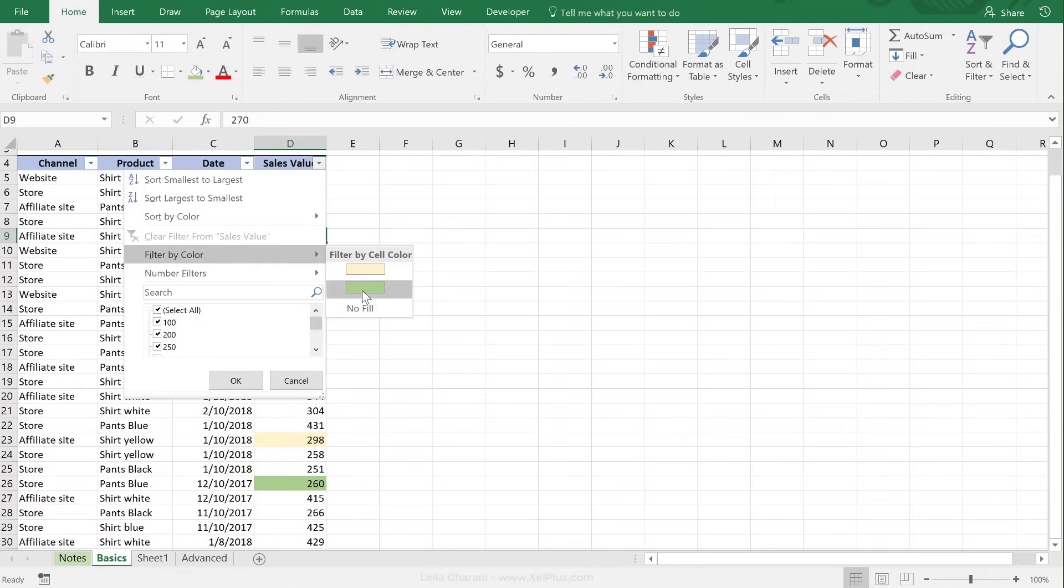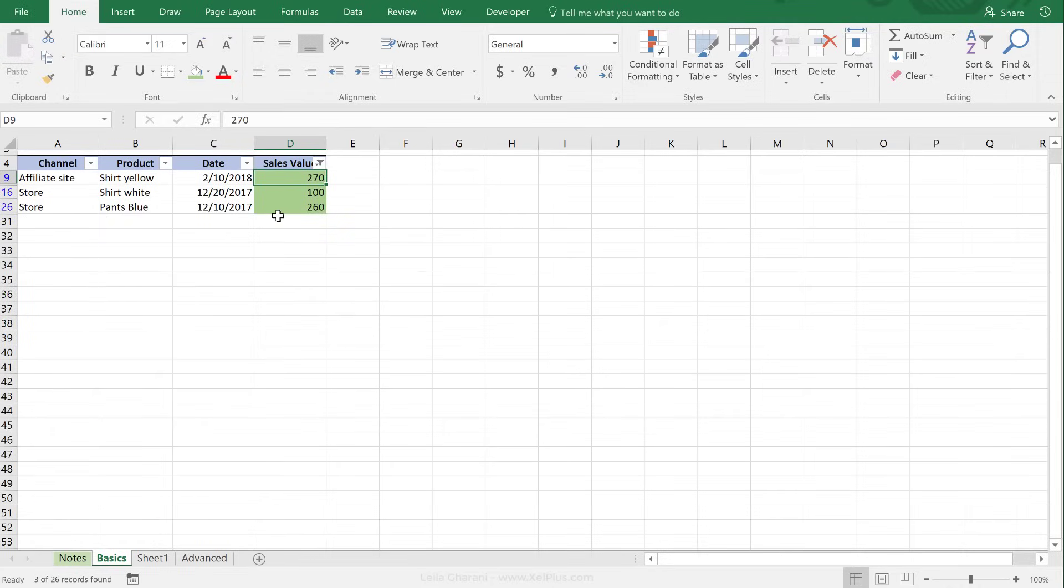And it already picks up the colors that you have underneath it. So I just click this, I get my list.